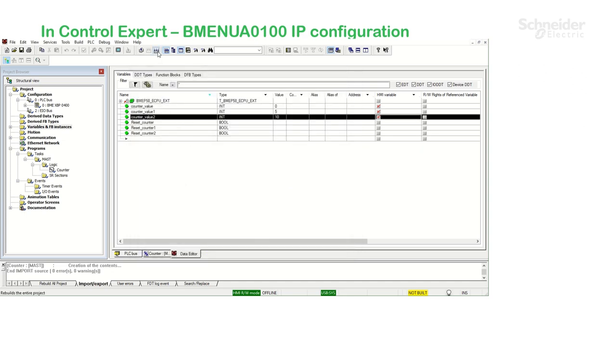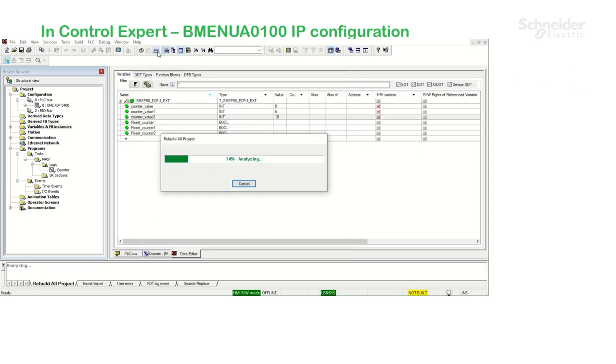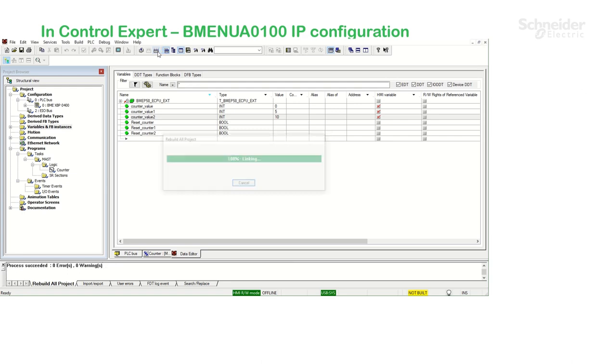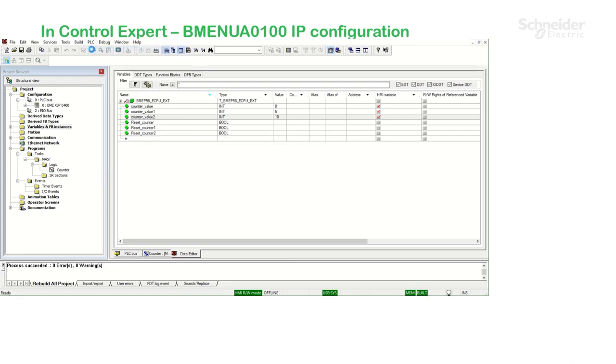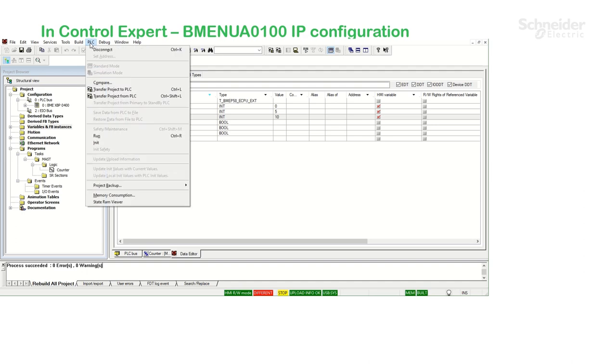I'm going to rebuild my project. No errors, PLC Connect, and Transfer.